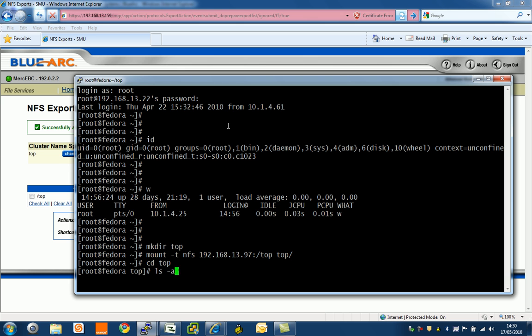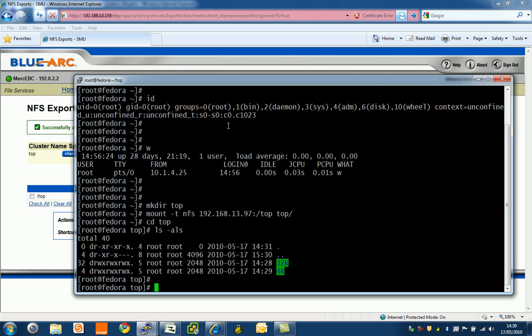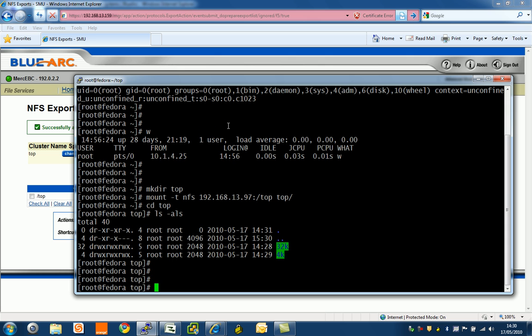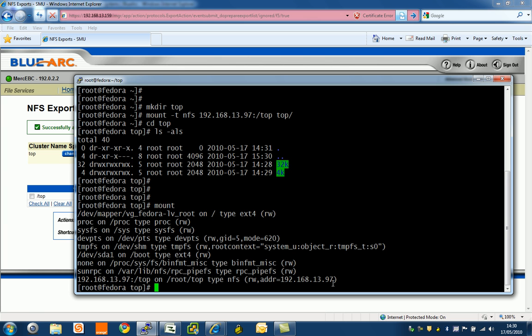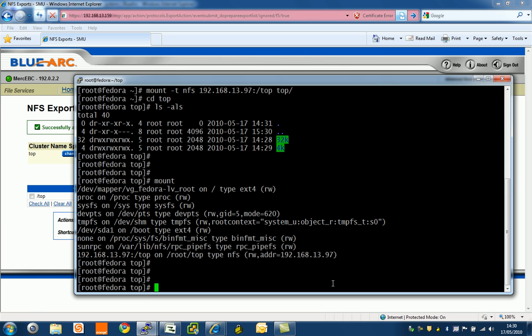If I cd to top and do an ls -al, guess what? I've now got in my directory here off the first node a 32k directory and a 4k directory. These are separate file systems that have been presented from a single NFS mount.